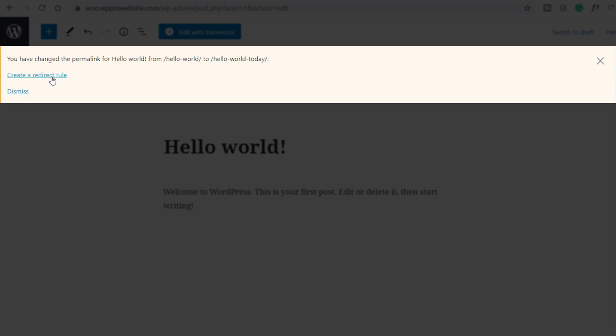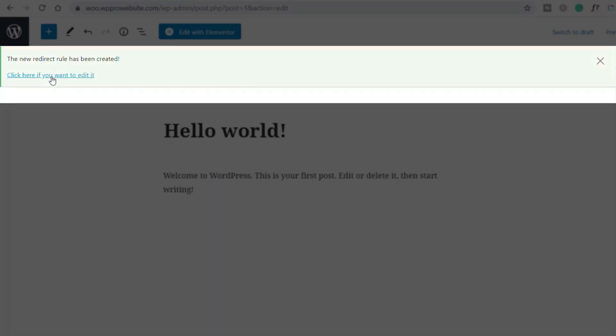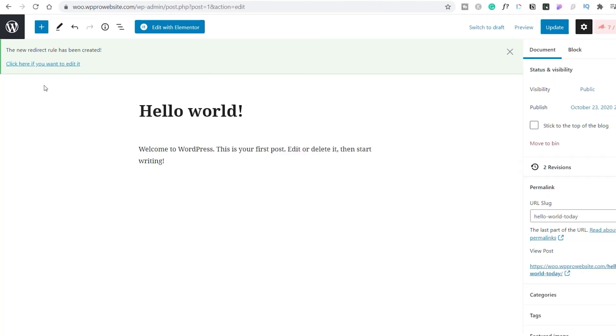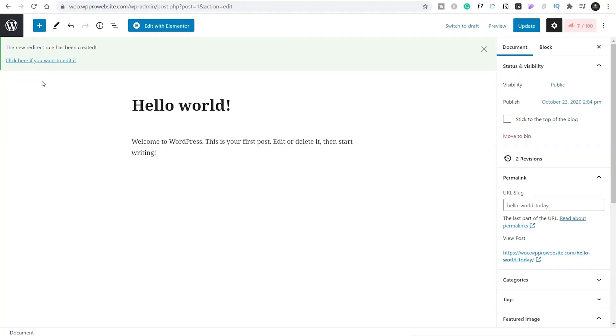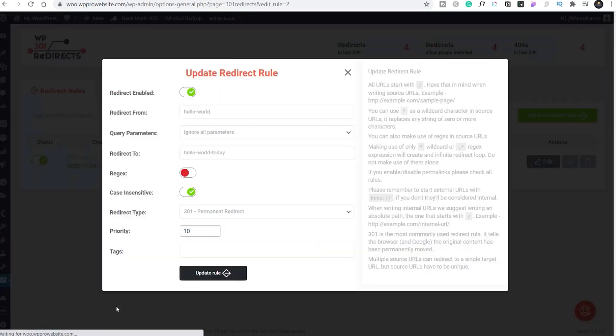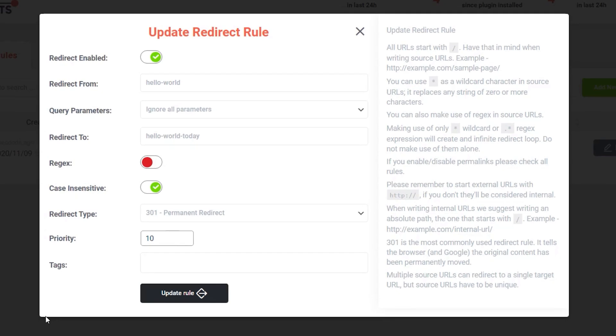So now if you want to, you can create a redirect rule for this automatically. We'll say create a redirect rule. Pretty much done. There we go. You can click here if you want to edit it, and that's now being created inside 301 redirects for us.